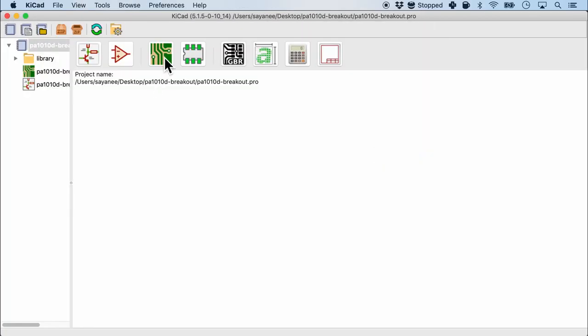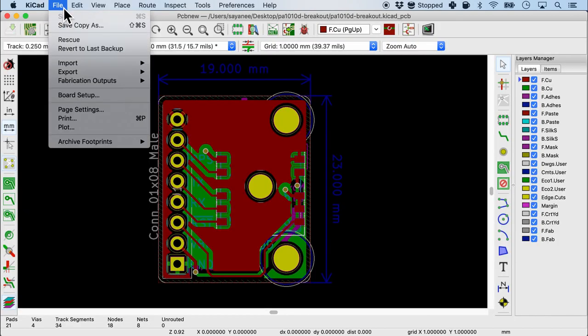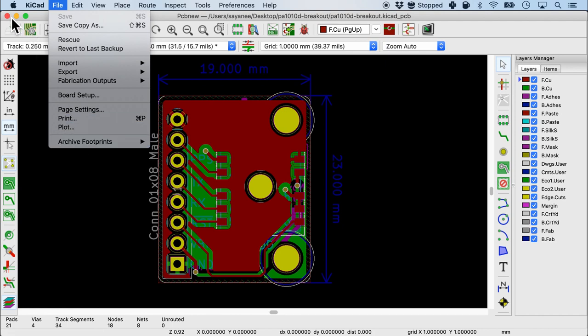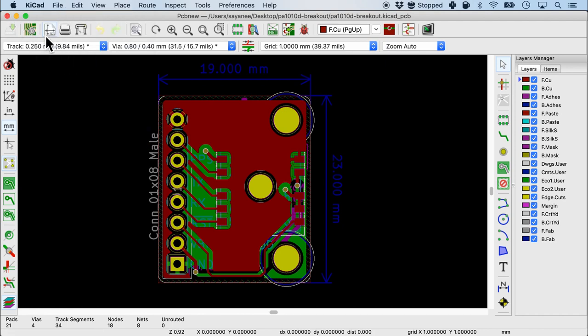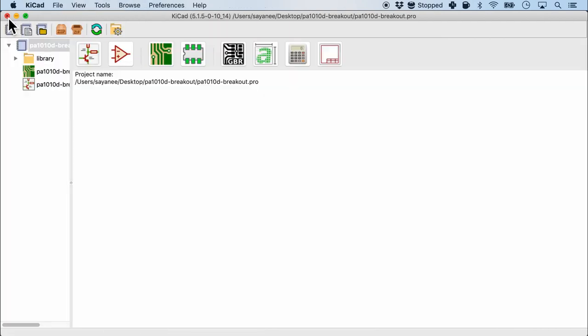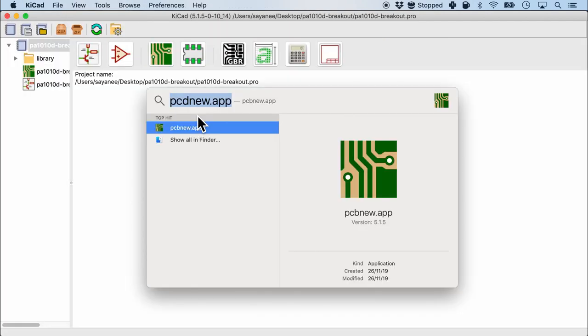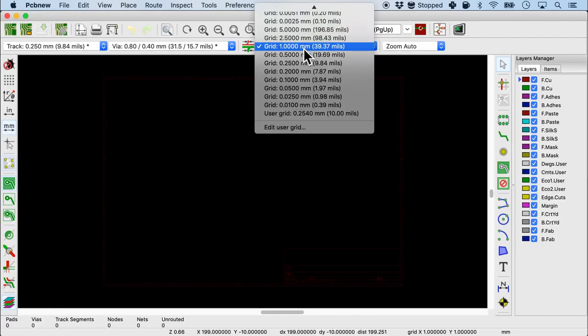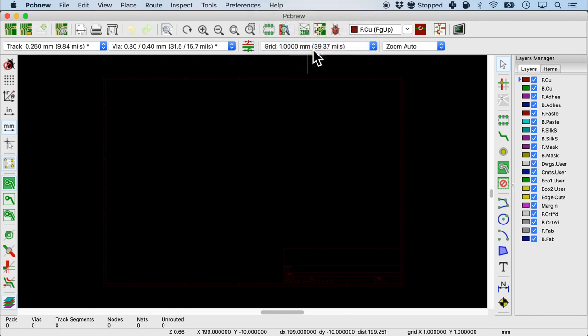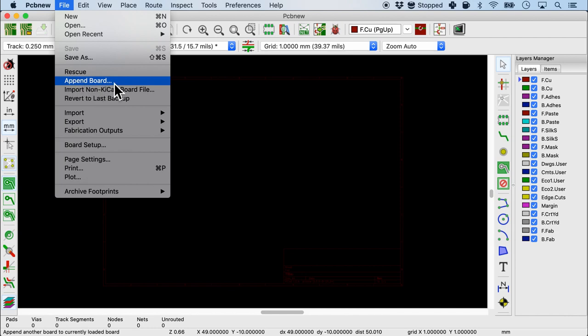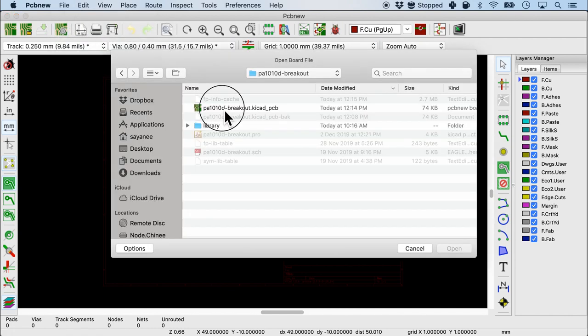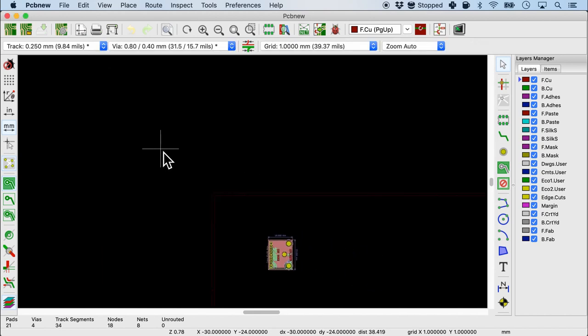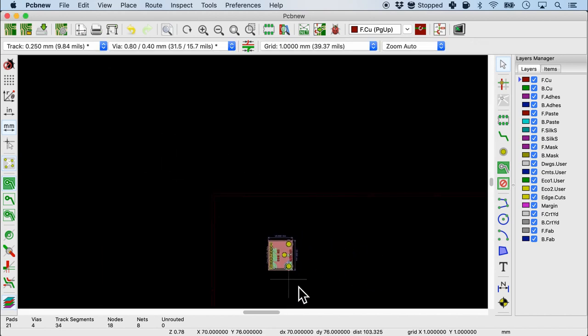One thing I want you to notice is that when you open the PCB layout editor from the projects and go to file, there is no option for appending a board. This is very KiCad specific. So let me open PCB new app directly. The first thing I'll ensure is that the grid size is 1mm. When I go to file I should be able to see the append board menu. I'm gonna click that and go back to the layout file for the single board. I can basically place it anywhere.